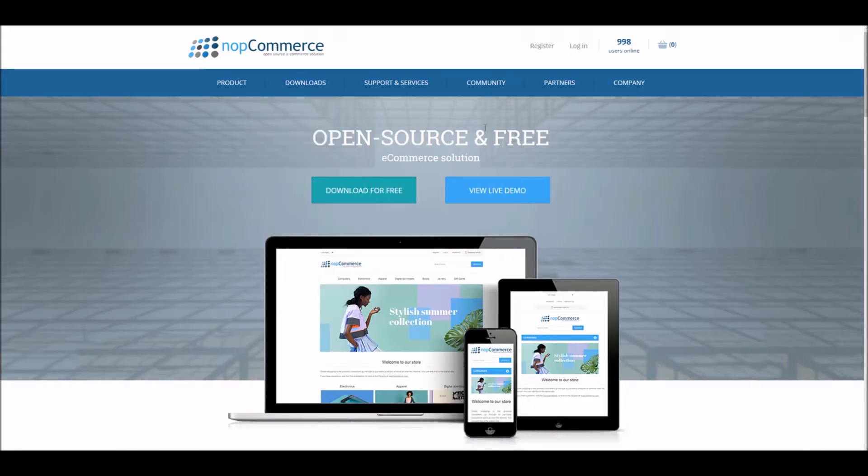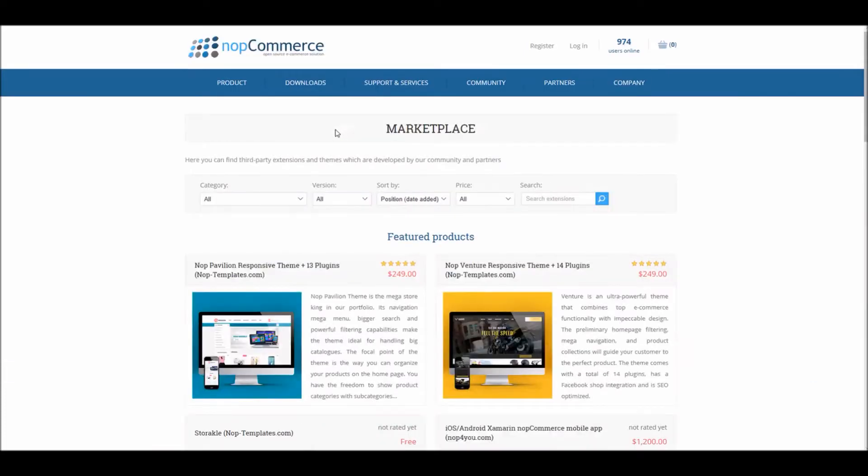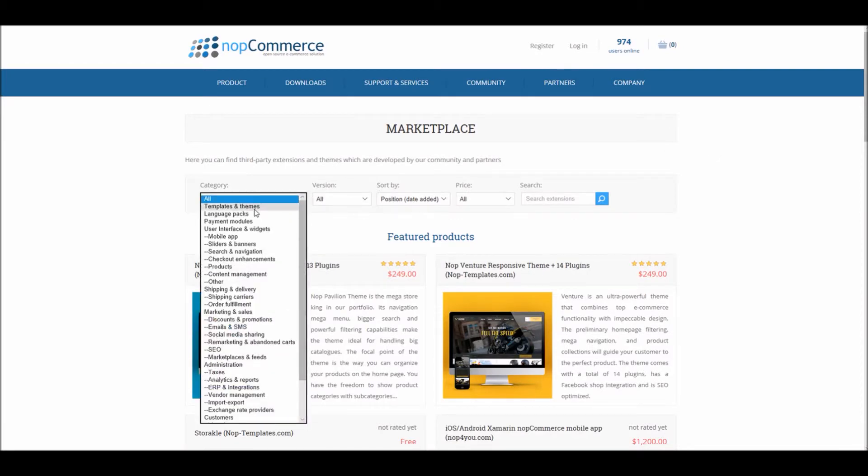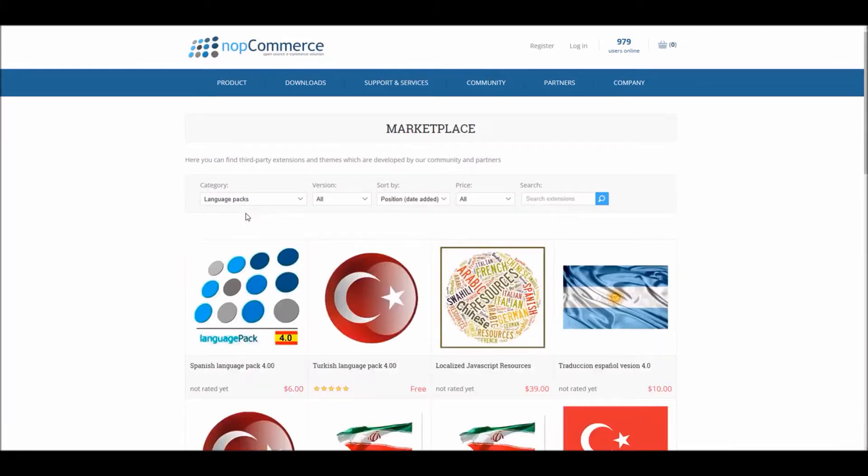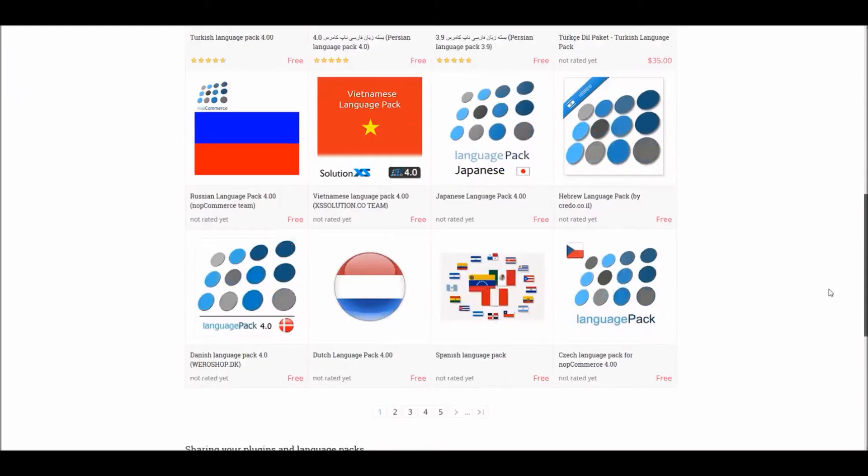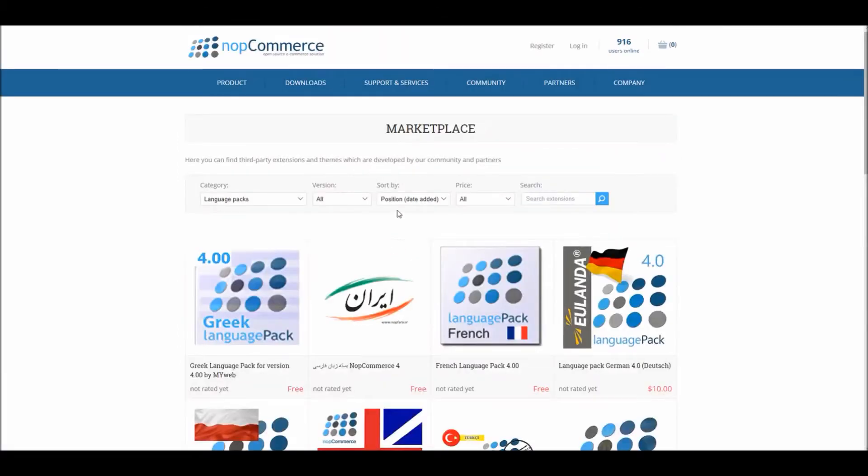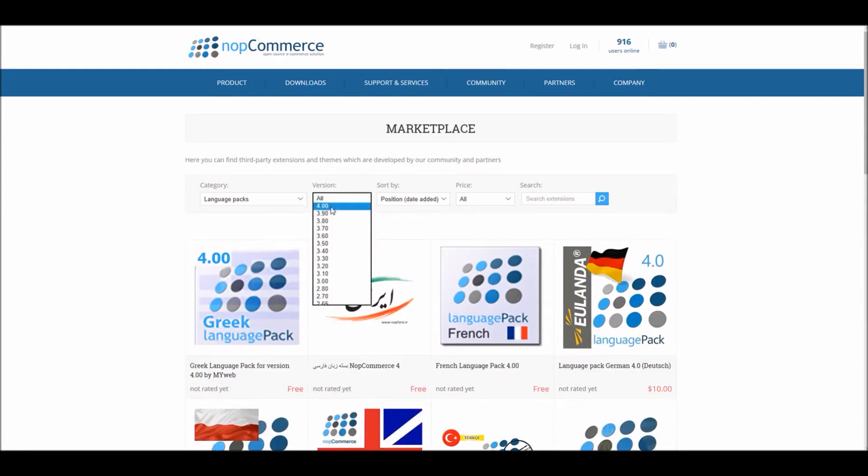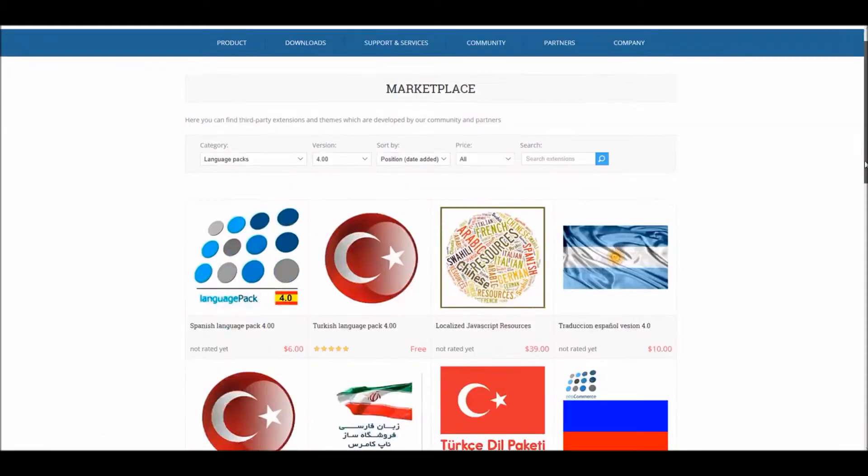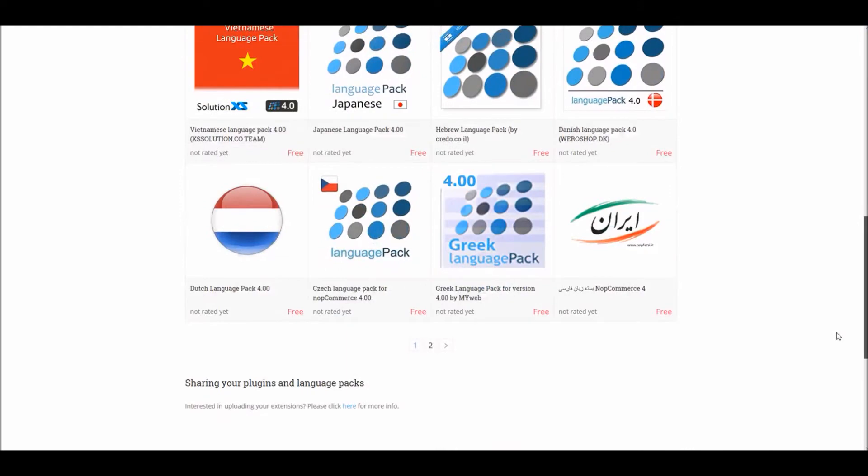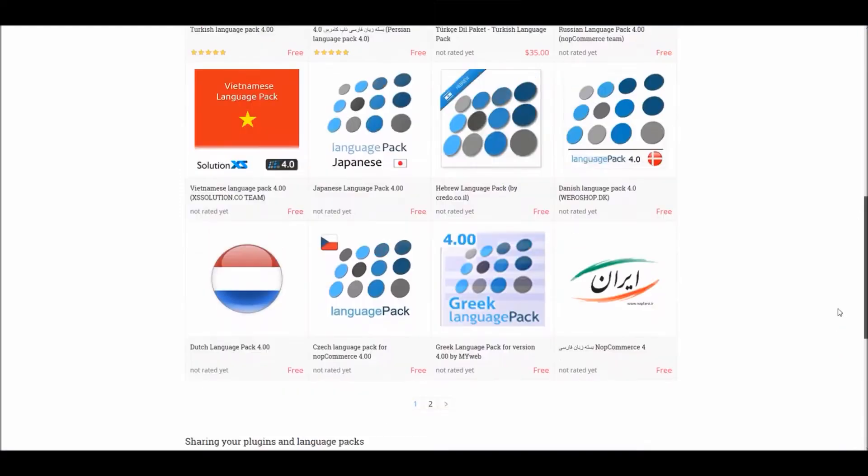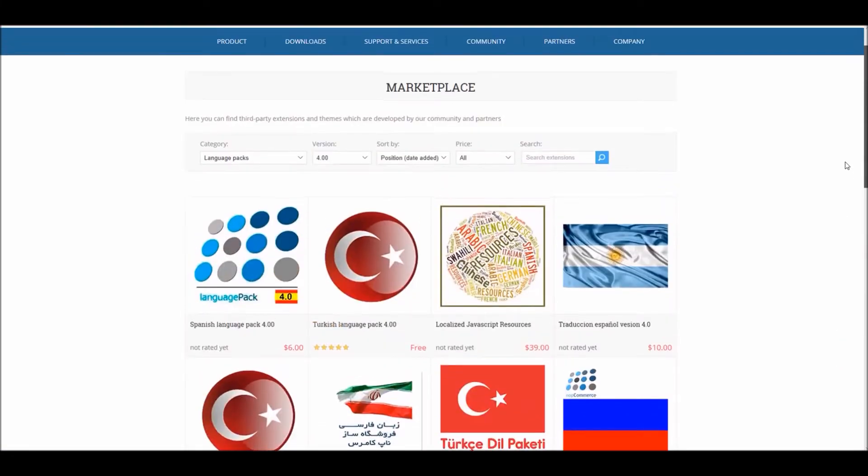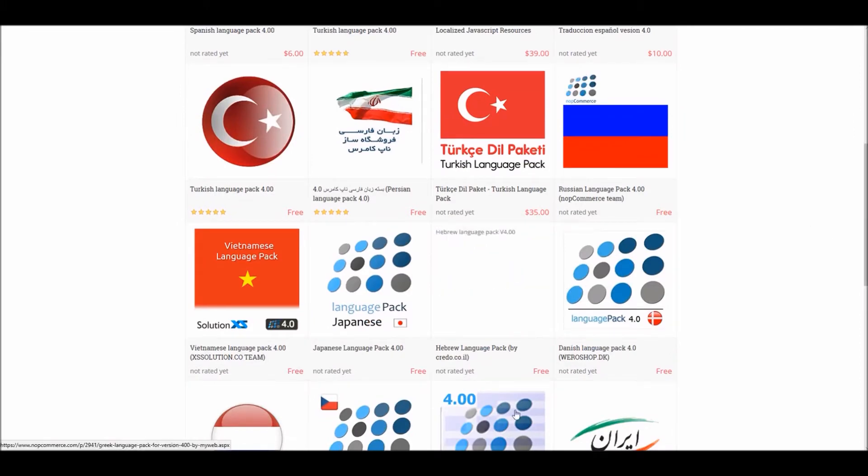If you go to the nopCommerce official website and go to Download, let's go to Marketplace. Within the marketplace you can filter different products. In this case we'll be looking into language packs, and here you can see all the different languages for different countries are listed. You can filter based on the version of nopCommerce, and in this case we'll be using 4.0. So here are all the language packs compatible with version 4.0.